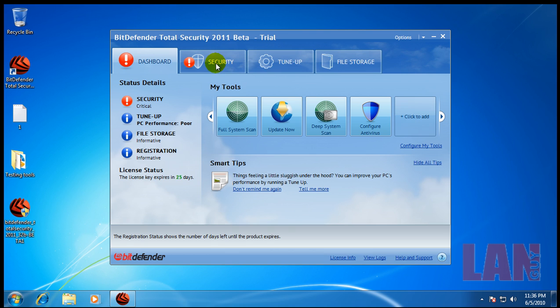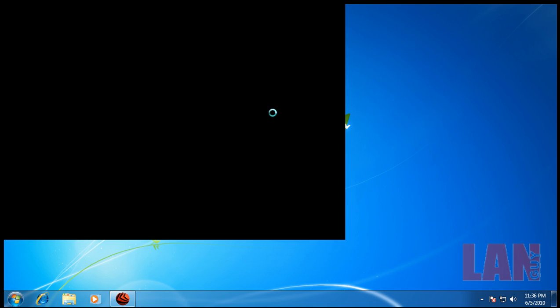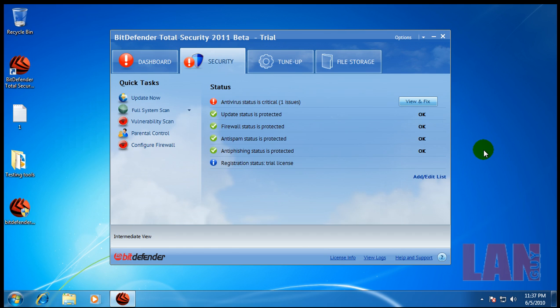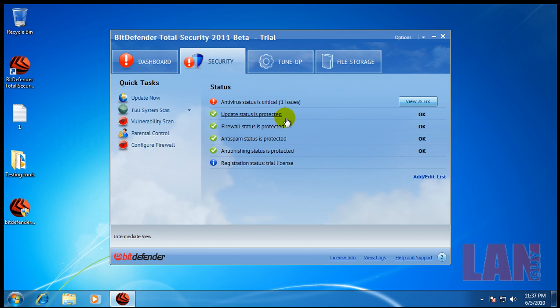It comes with tune-up, file storage, and now it's updating, so I'm going to wait for a second here. Okay, here we go.